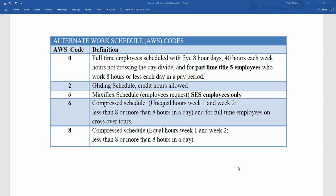AWS Code 8 is going to be for an employee on a compressed schedule where the hours are equal week one and week two, and they are less than eight or more than eight hours in a day. For example, if you have an employee that works four 10-hour days week one and four 10-hour days week two, they still have even hours week one and week two for that 80 hours. However, since those hours are more than eight in a day, that AWS Code will be an eight.